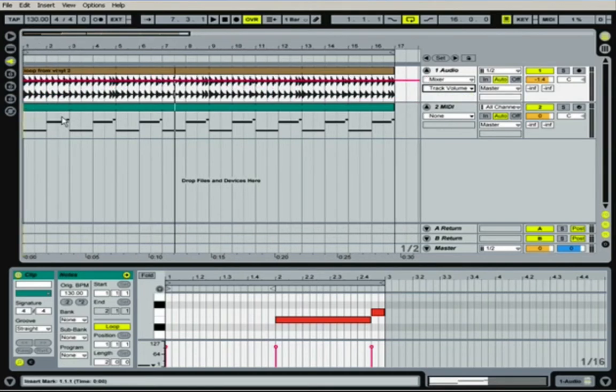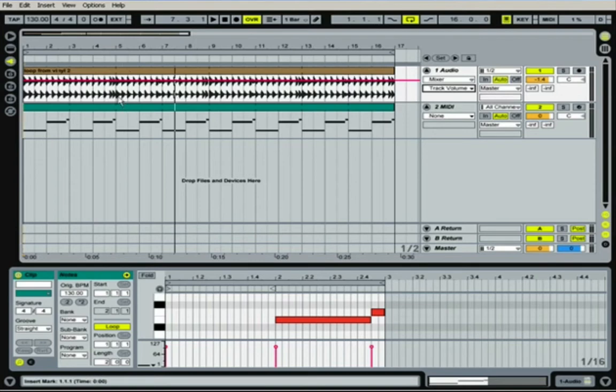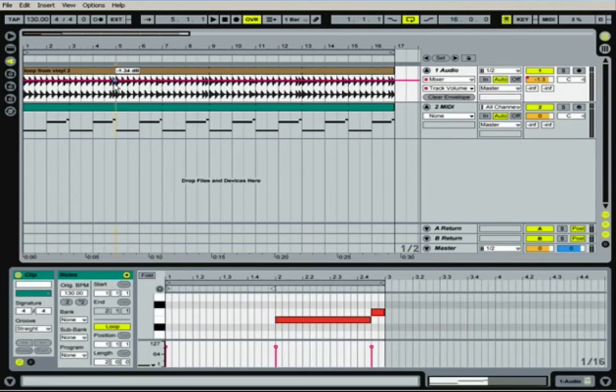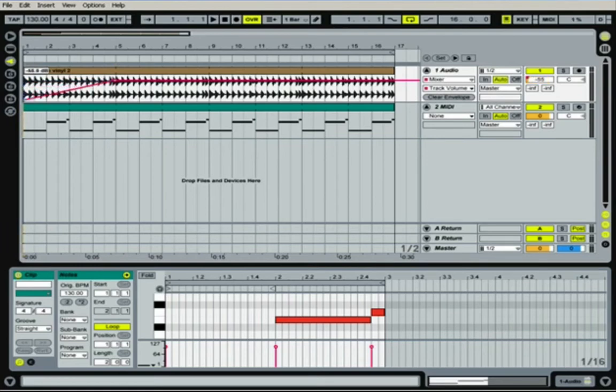Now, if I wanted to make a volume slope, let's say for the first four measures all the way up to measure five, that'd be really easy to do. I would just double click on the line, and it makes a little what we call elbow. Then I'm going to go to the beginning of the track here, and I could just double click at the beginning of the track, and then I could just drag that down.